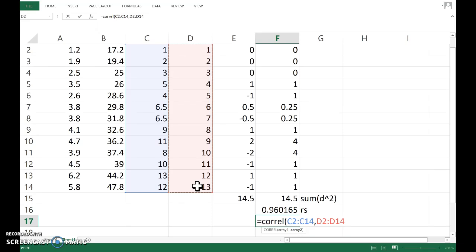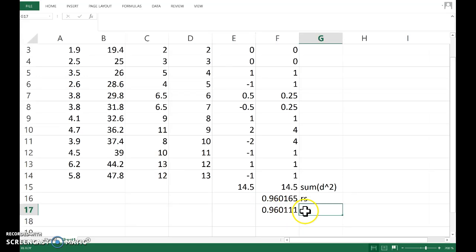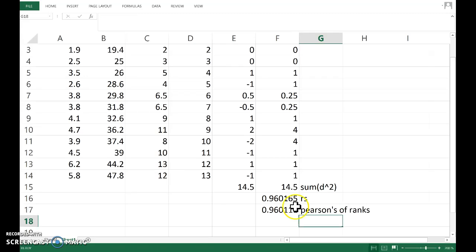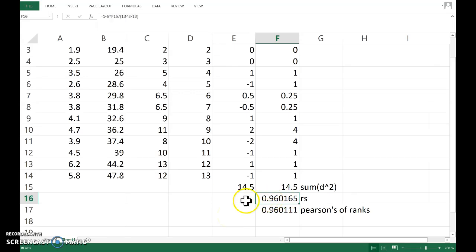So if there were no ties, then those two numbers would be exactly the same, and actually we could probably shortcut the whole process by just working out Pearson's correlation of the ranks. So there you have it, Spearman's correlation in Excel.